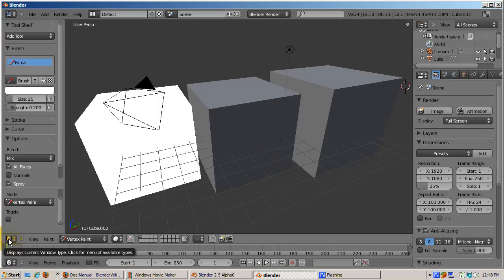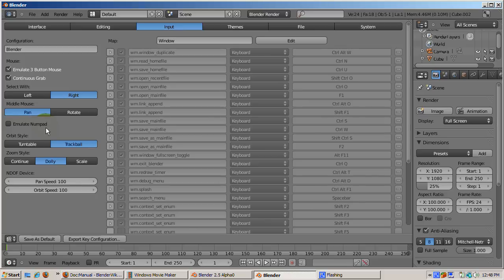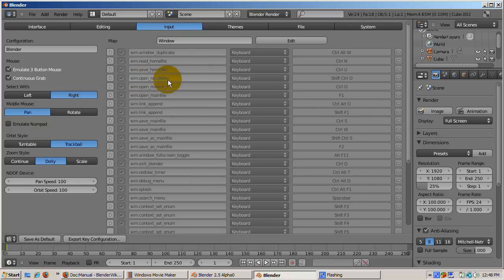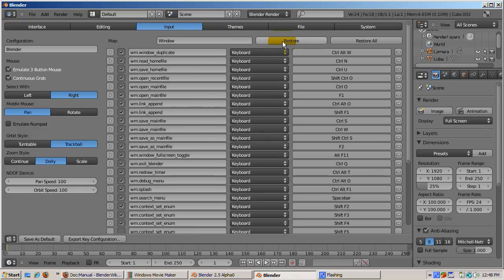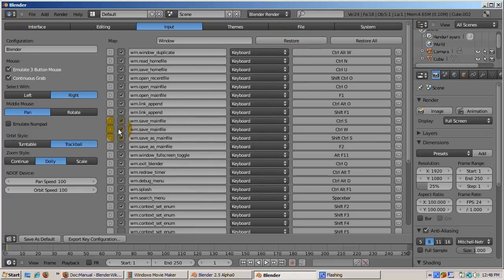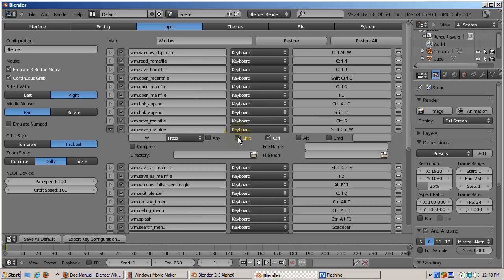Another powerful addition in 2.5 is that the shortcuts are totally configurable. Go to the user preferences and select the input panel, which is selected by default. If you wanted save file to be something other than Ctrl-W, first click the edit button to make the keys editable. Then, find where save file is stored. Expand the choice by clicking on the left arrow. You can change the key press to something else, say Ctrl-Shift-W.